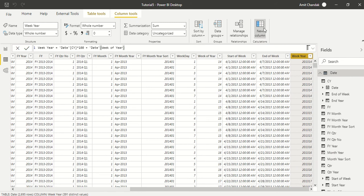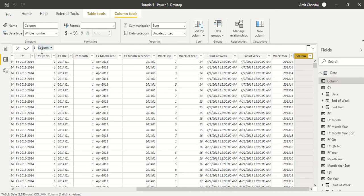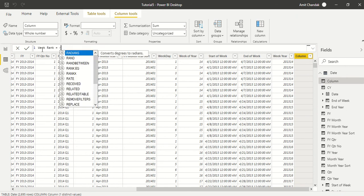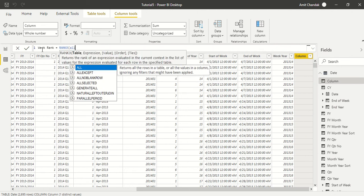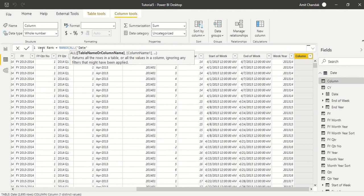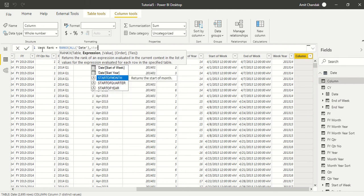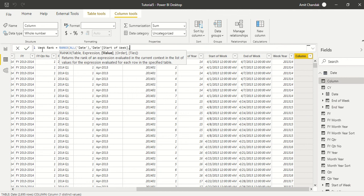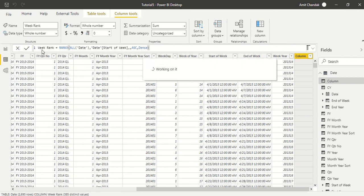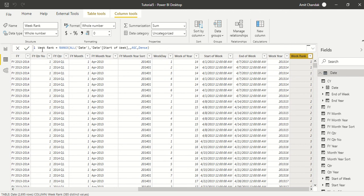Now we are going to create a Week Rank. This rank will help us with time intelligence for weeks, since there is no built-in time intelligence function for weeks in Power BI. We use the RANKX function over all dates, ranking by Week Start date, with blanks handled, ascending order, and dense ranking so we don't skip any numbers. This gives us a Week Rank column which we will use for week-on-week time intelligence. That's what we wanted to show you in this video — thanks for watching!